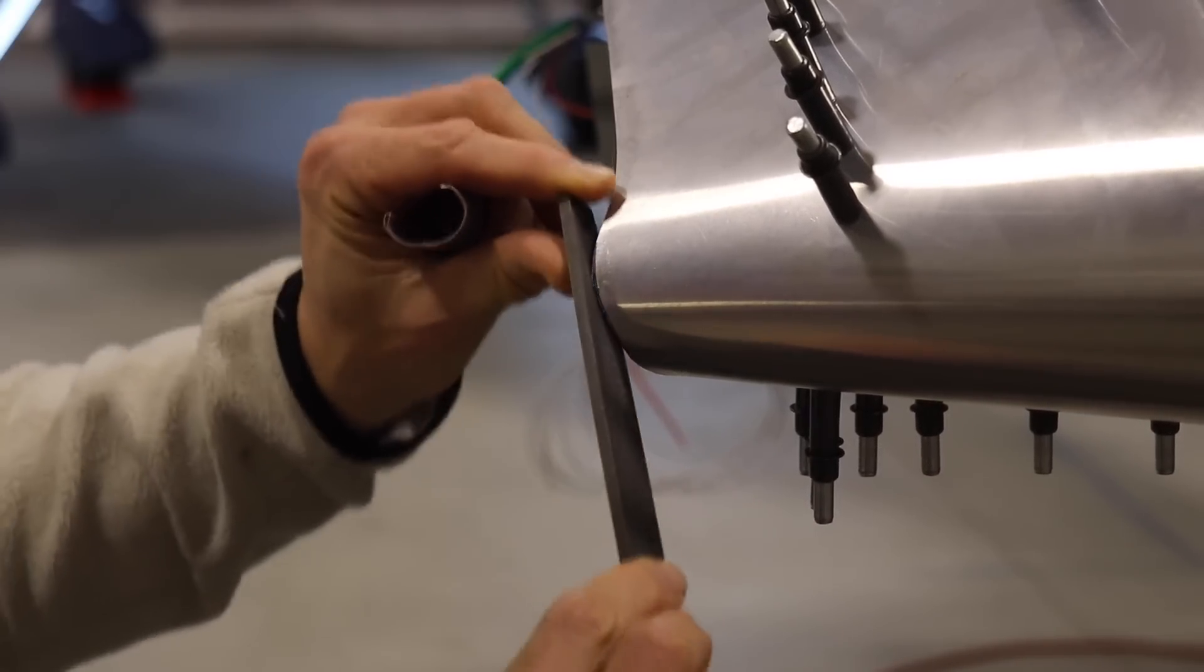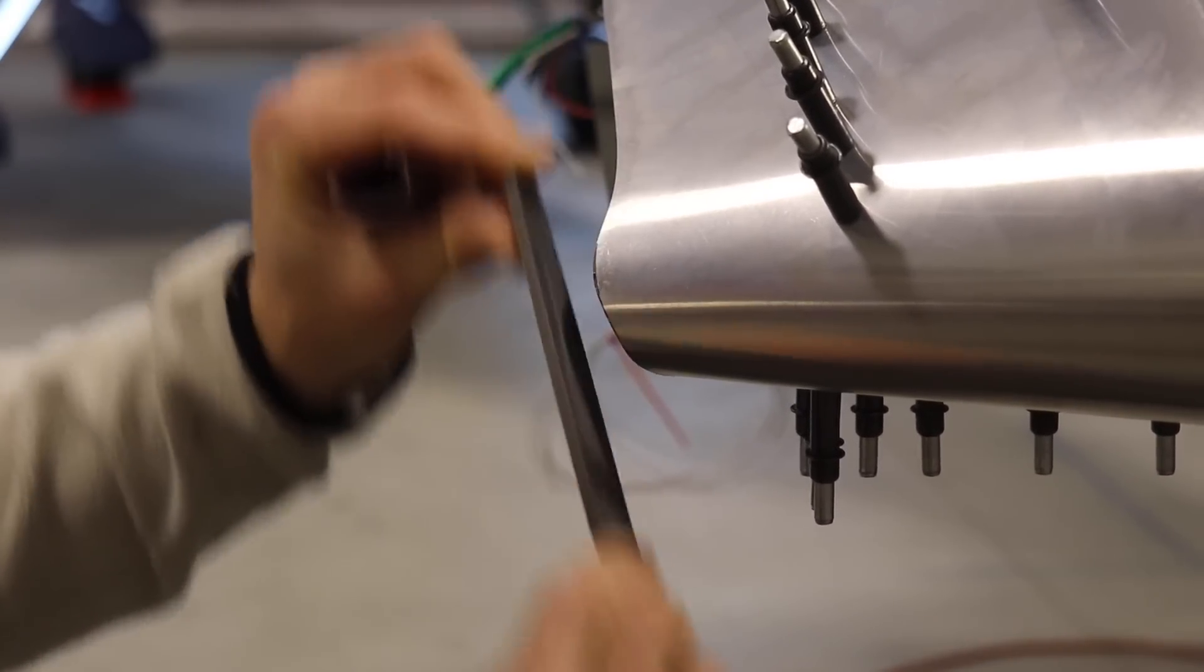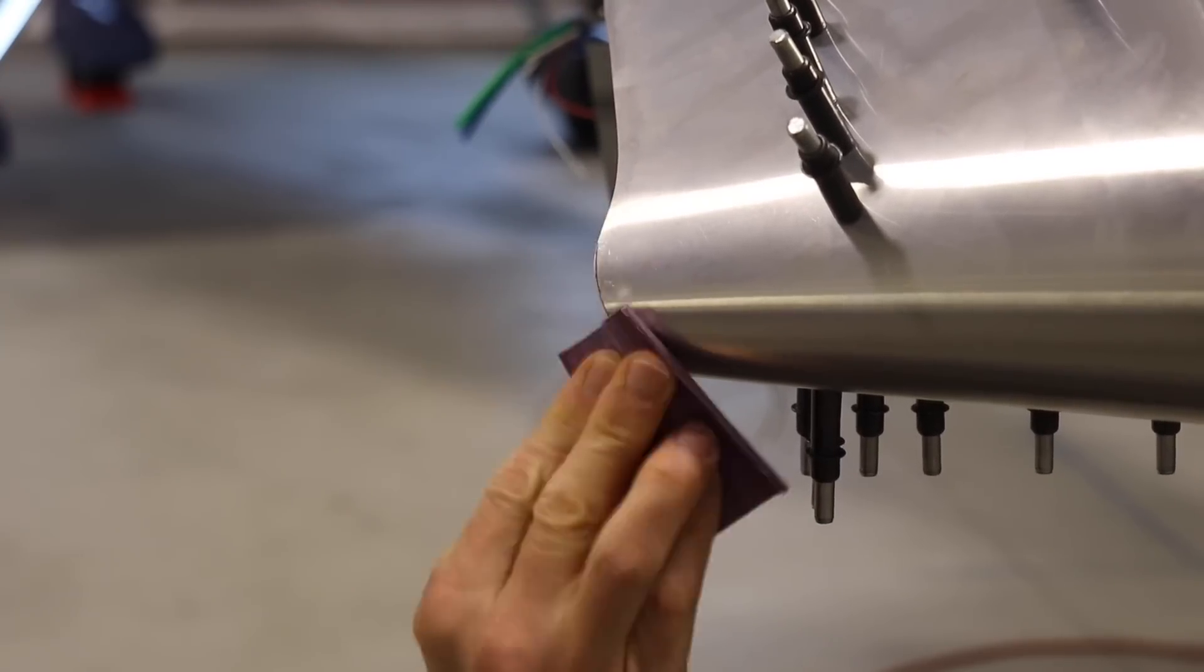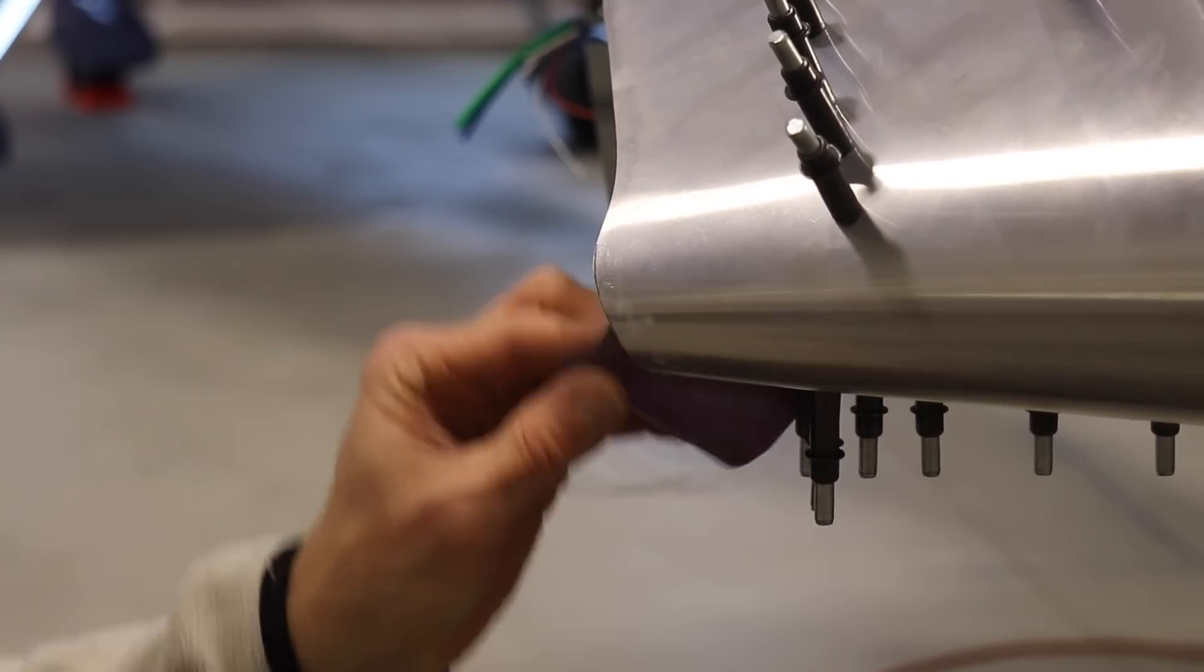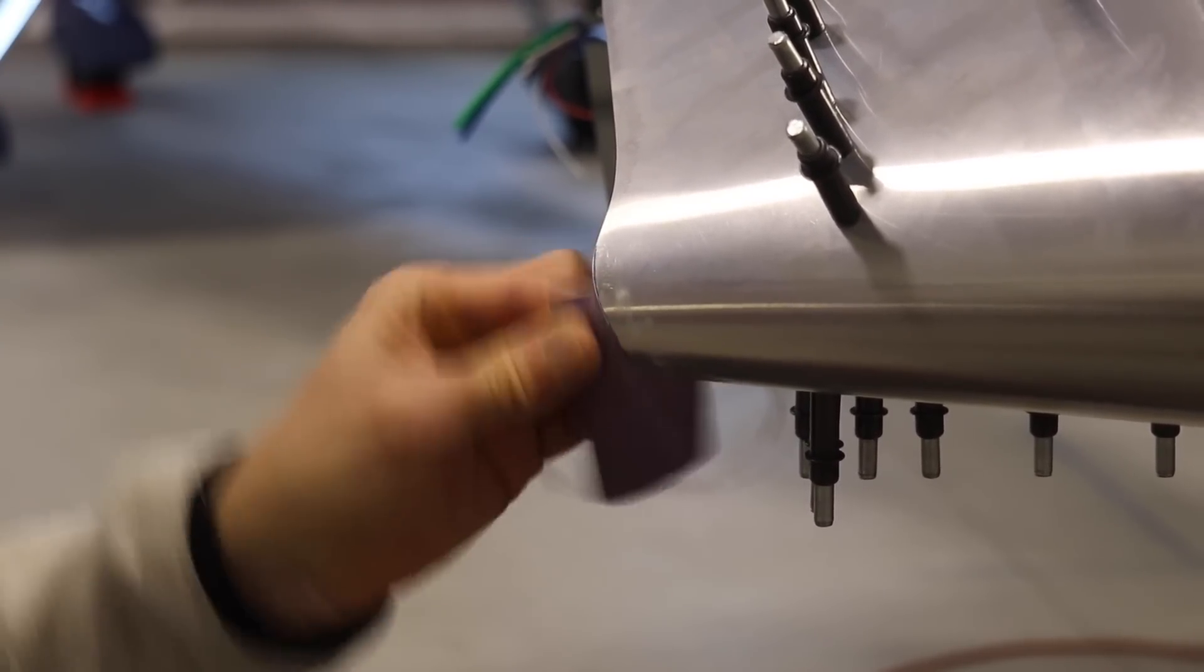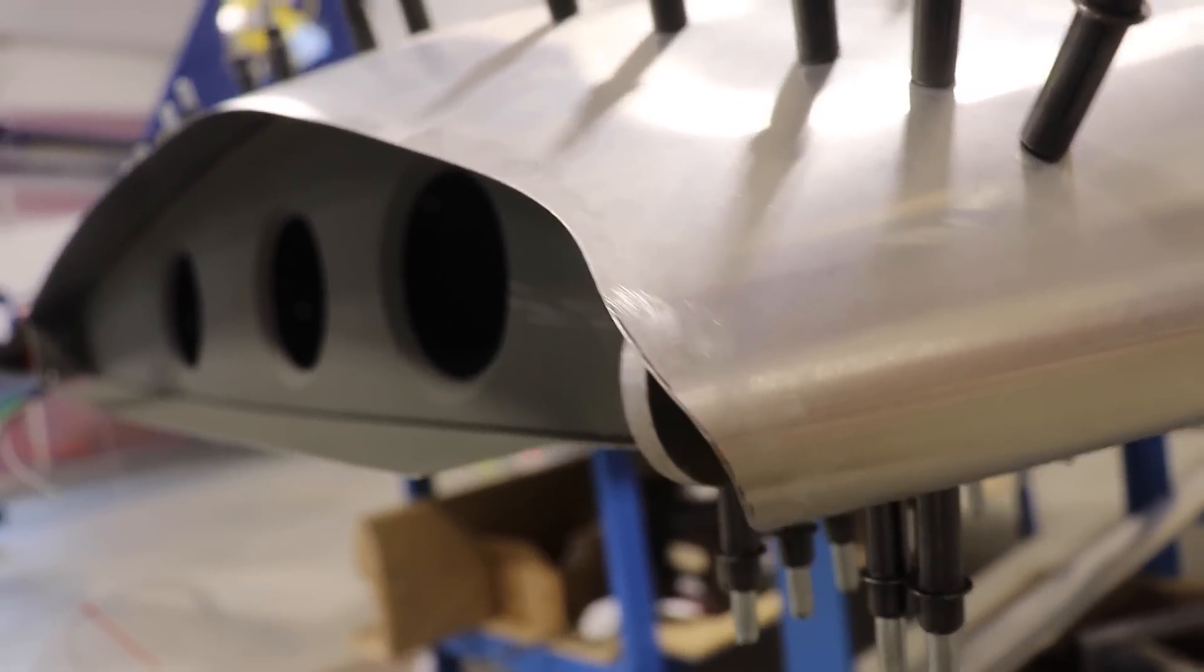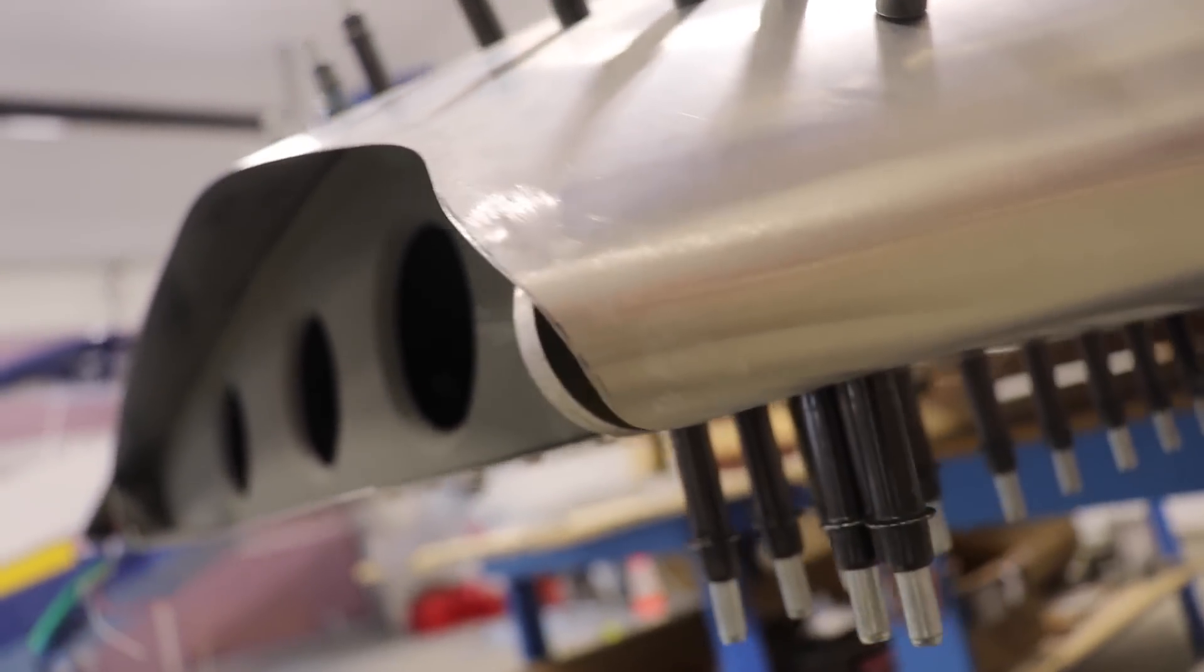After I was done with the grinder, I cleaned it up with a file. And of course, after the file, I used sandpaper to make it nice and smooth. And this is just what it looks like when I was done trimming it.